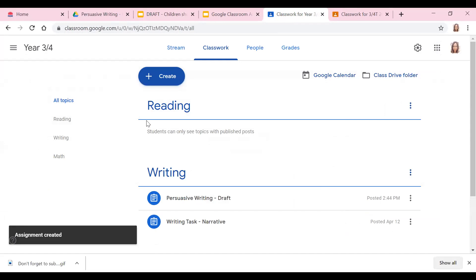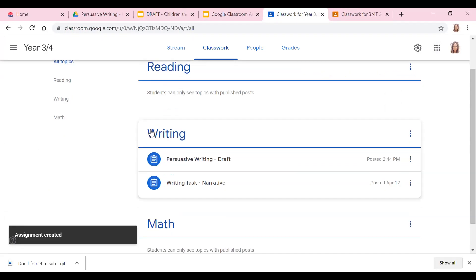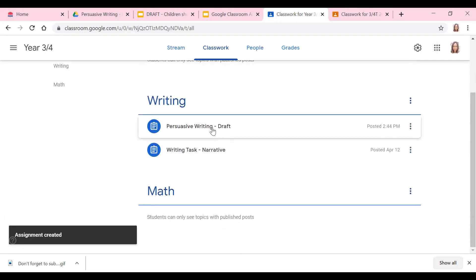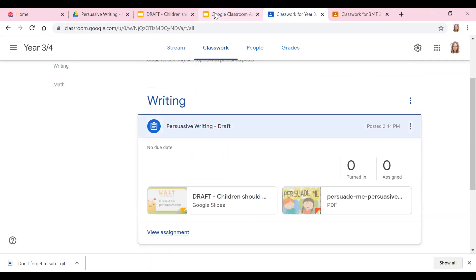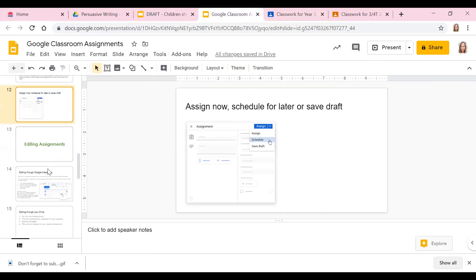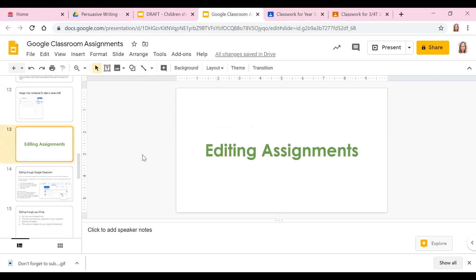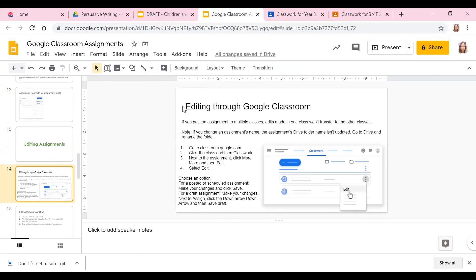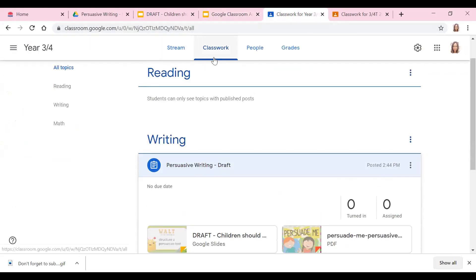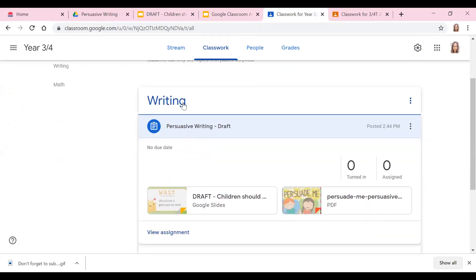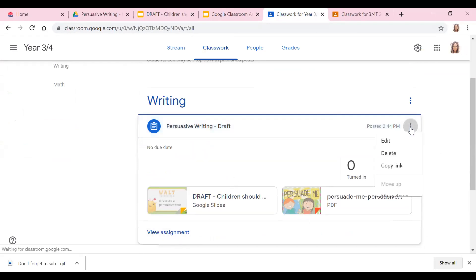There — and now it's gone under my tab for Writing, so persuasive writing draft. Alright, the next thing we're going to do is look at editing assignments. You can edit assignments through Google Classroom — you go back into Classwork, go back into whatever topic you put it under like Writing, and then you can view the assignment or edit it.